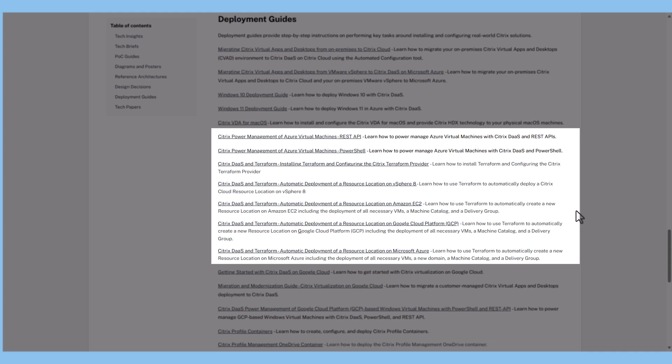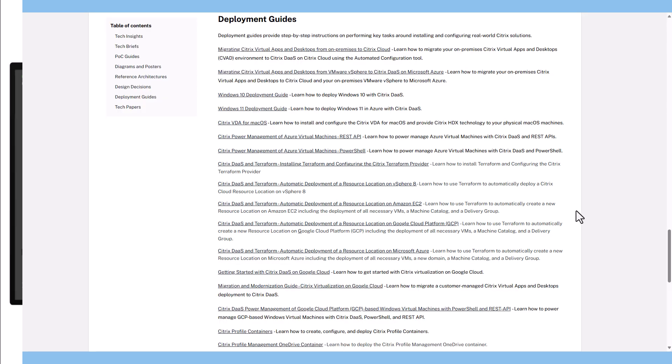You can also find guides for using Terraform to deploy Citrix virtual apps and desktops on-premises. Please check Citrix Tech Zone regularly as we continuously expand the automation section.